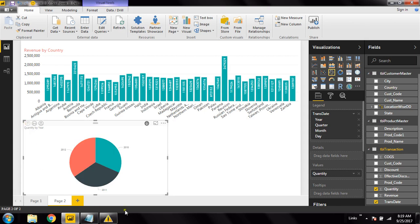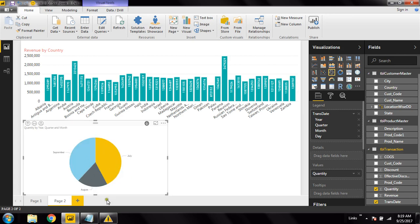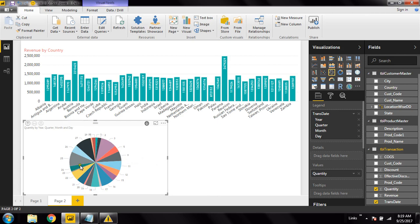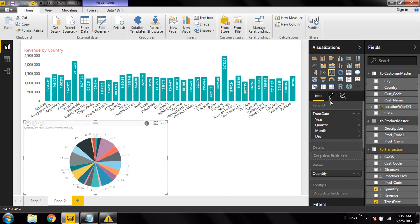Going back to the top level and selecting 2011, I can see quarters. Going to quarter 2 and then to July shows all the dates for that month. This nicely demonstrates drill-down from higher to lower levels. For string attributes like location we need to create the hierarchy group explicitly, but for date fields Power BI has this group built in by default. That's all about creating drill-down charts in Power BI — thank you, please like, subscribe, and press the bell icon so you don't miss upcoming videos.